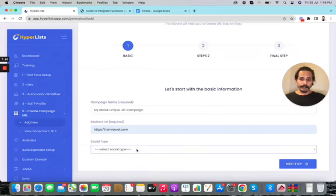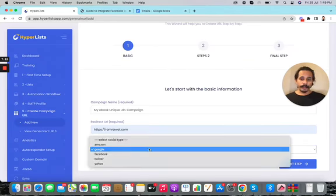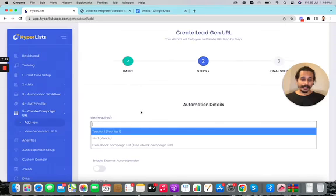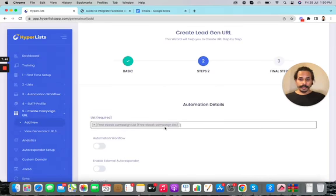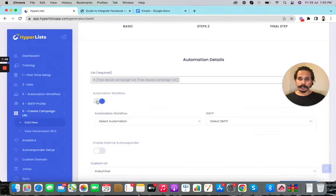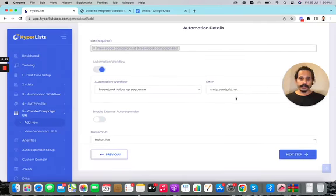Next, select the social type — which platform you want to target. I want to capture the primary Gmail addresses people use in their Google accounts, so I'll select Google. Click next. Now select the list you created earlier where email subscribers will be added. Then select the automation workflow — I'll pick the 'Free Ebook Follow-Up Sequence'. Finally, select your SMTP profile that you've already integrated, and click next.